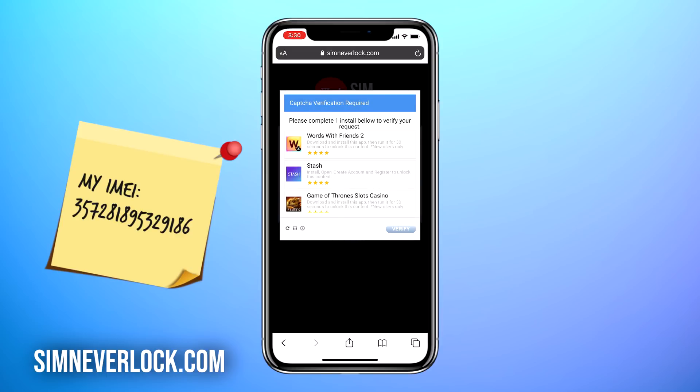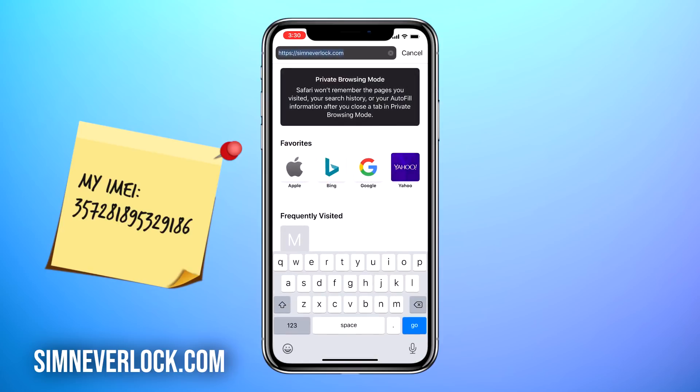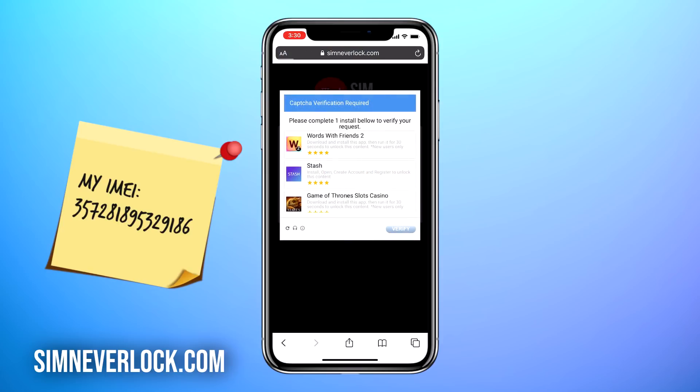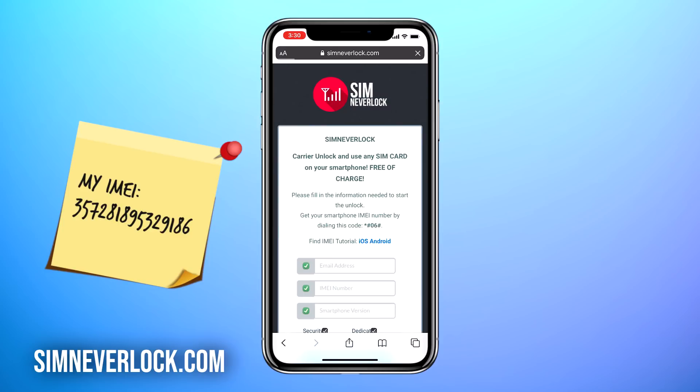Thank you for watching our video and we hope you learned something new today. Before you leave please hit the subscribe button, and if you face any problems feel free to leave a comment. Till next time, bye!